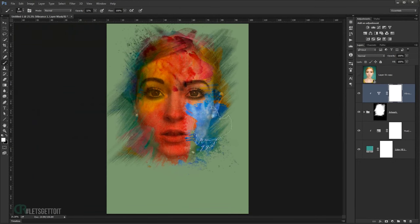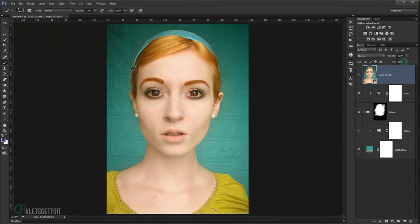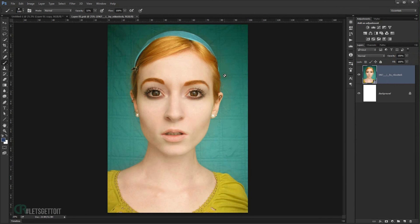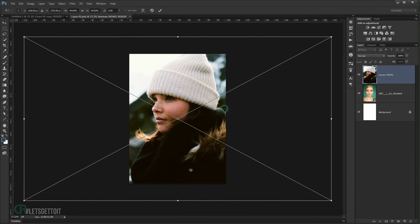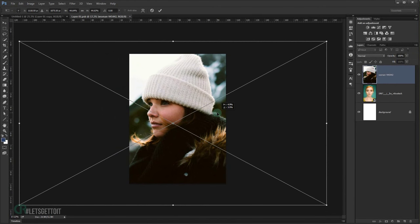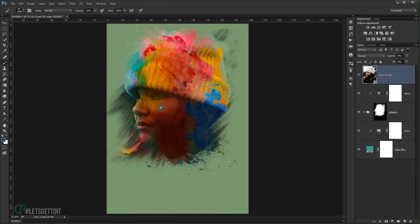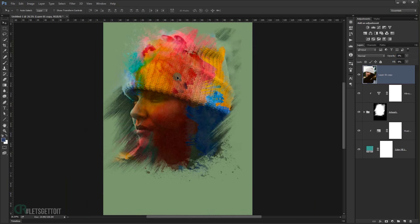Since we left the original smart object layer at the top, you can set its fill and opacity to zero, then double-click it to open and place a new picture. For example, place a different portrait, size it to focus on the face, press Enter, and then press Ctrl+S to save. Going back to the main document, the watercolor effect is automatically applied to the new image.